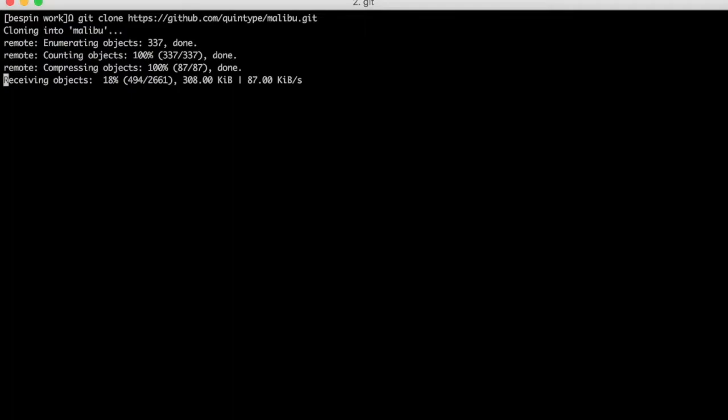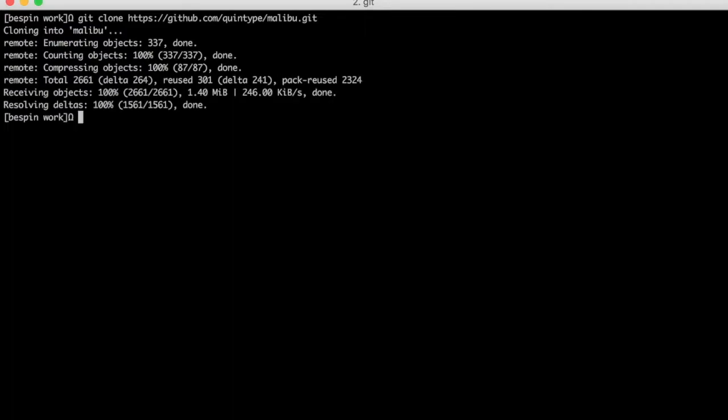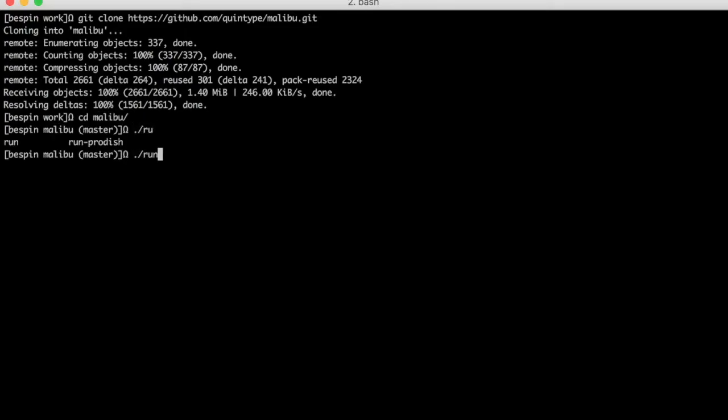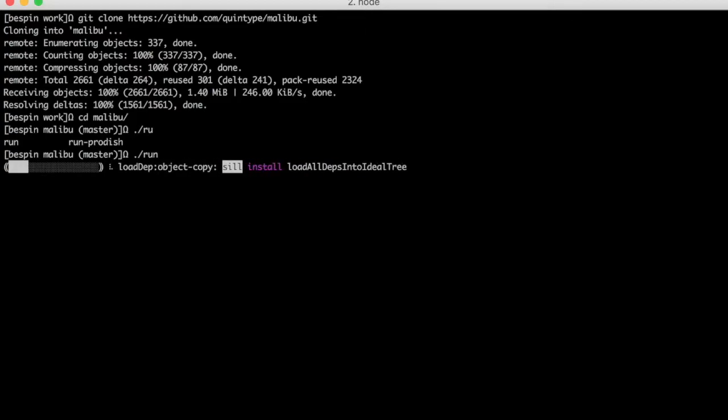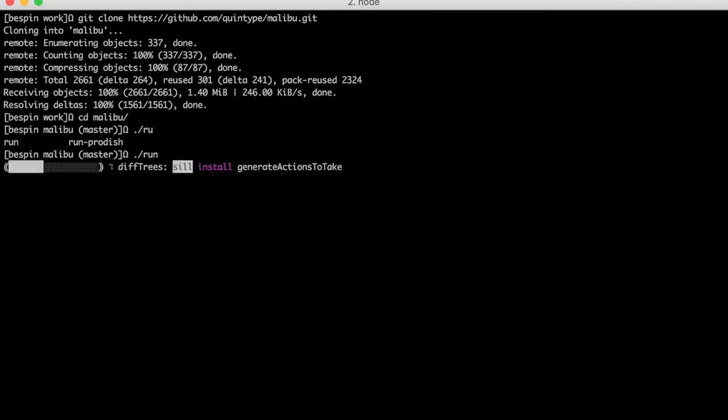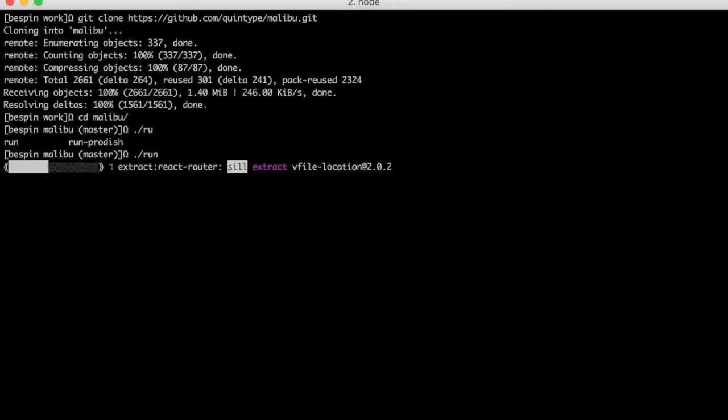As soon as Git finishes, what I'm going to do is I'm going to change directory into the new repository and I'm going to run the npm run command. This will download all the dependencies required for Malibu and also start the server. This might take a few minutes, so I'm going to fast forward this screencast until this is done.